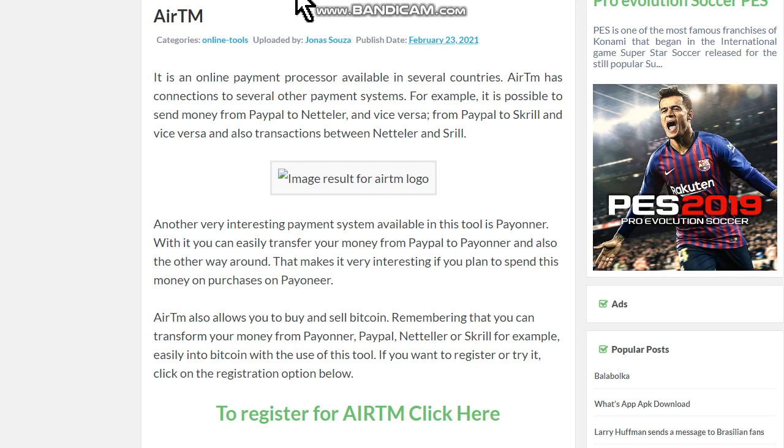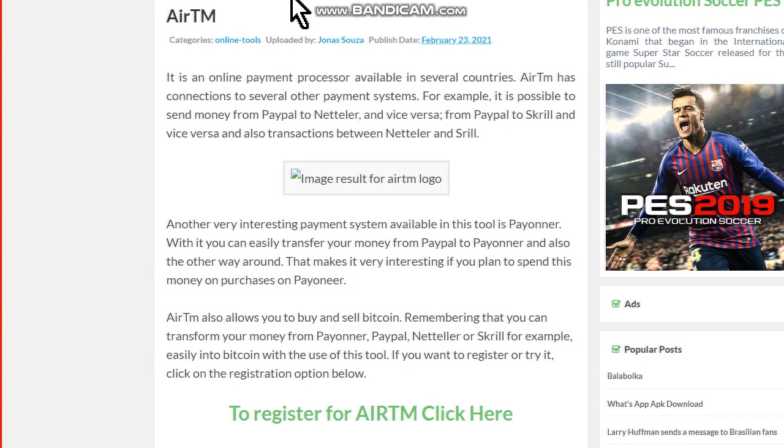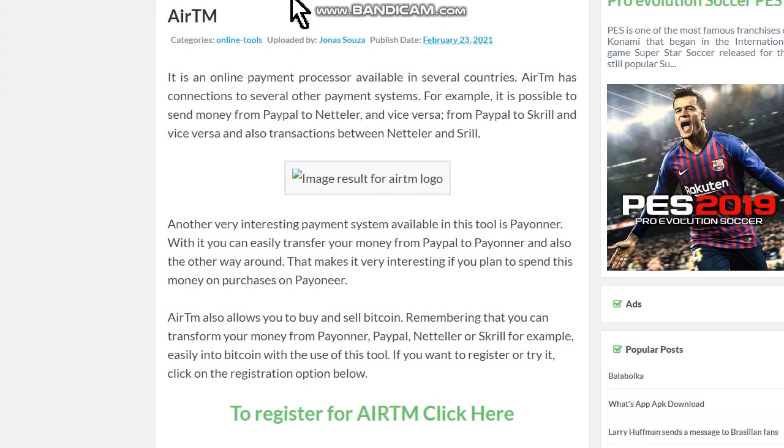Hello my friends, welcome to one more video here in the channel Just a Guy Learning English. In this video guys, I'm gonna show you how to buy cryptocurrencies with your PayPal using the RTM web tool.